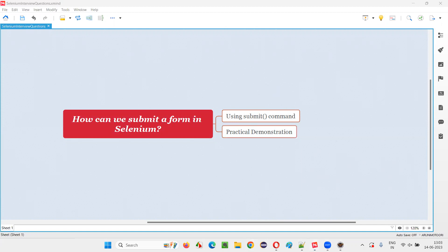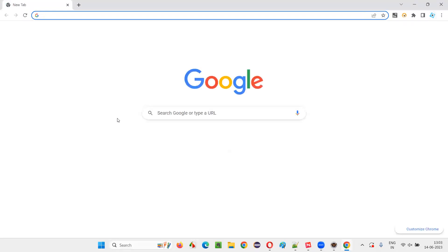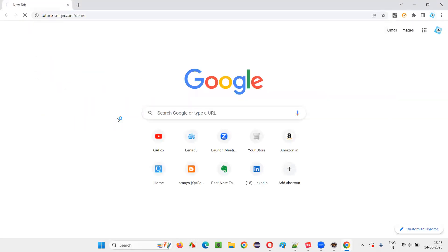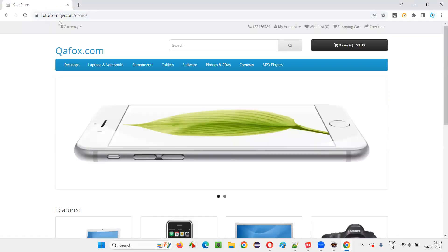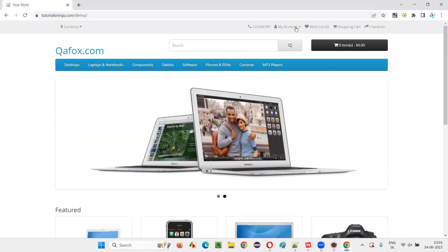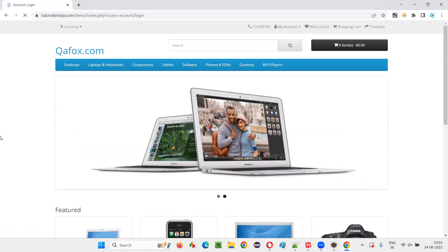For that, I will open this browser and take you to one sample application page where there is a form. So, this is the application, TutorialSinger.com/demo. And in this, I will take you to this login page.